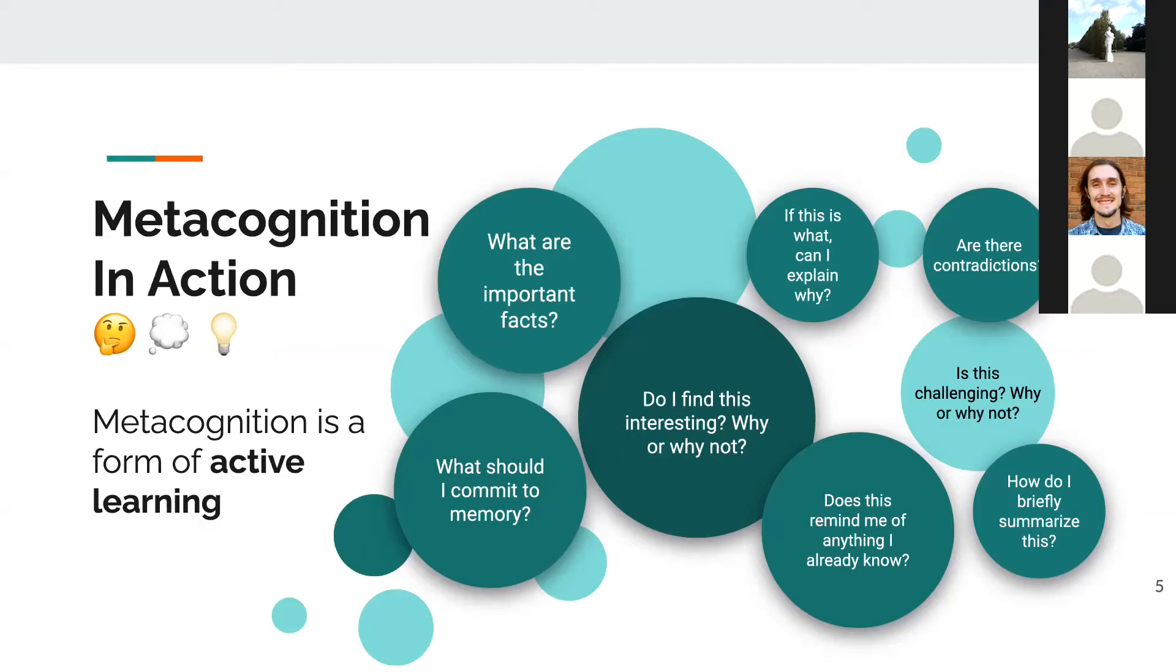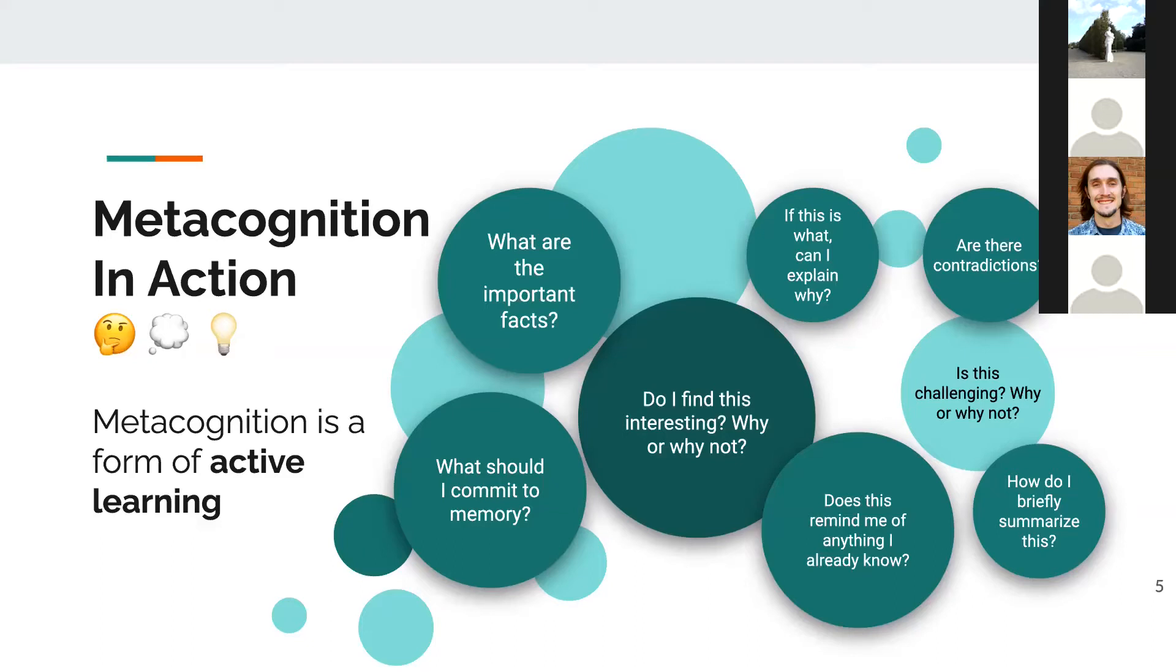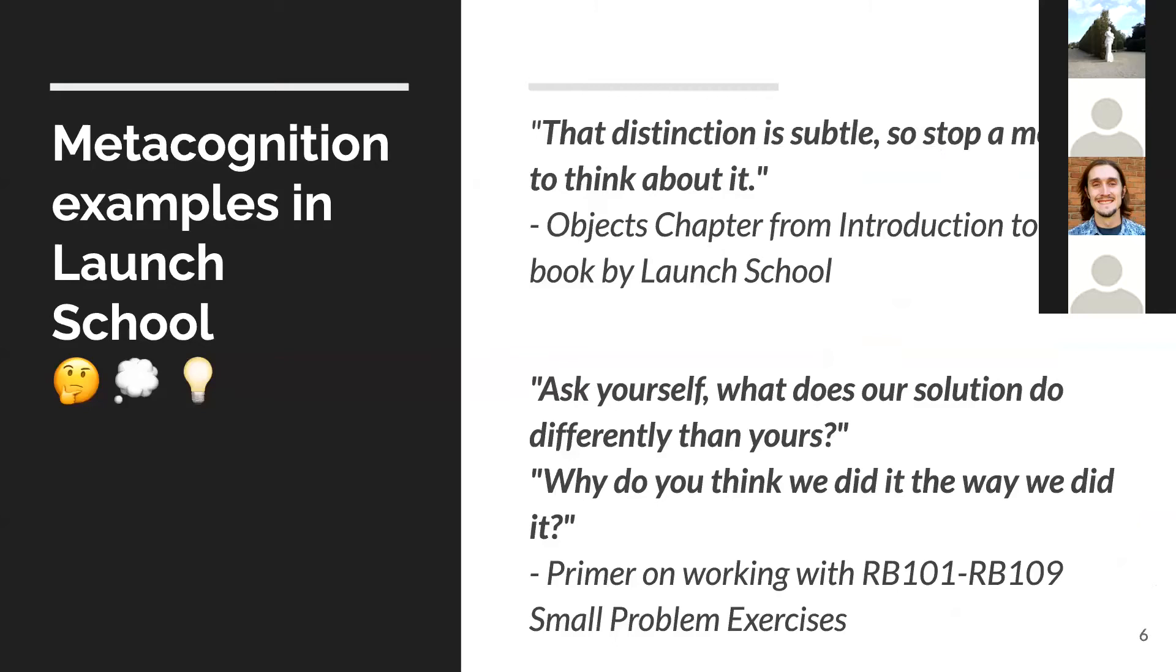Some of the questions we can ask ourselves when we're going through Launch School material: What are the important facts? What should I commit to memory? Do I find this interesting? Why or why not? If this part is a what, can I explain why? Are there contradictions? Is this challenging? Does this remind me of anything I already know? How do I briefly summarize this?